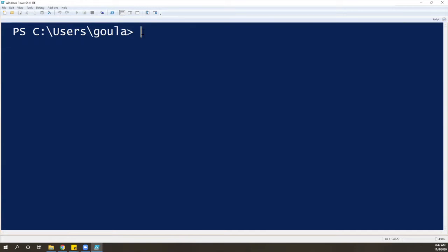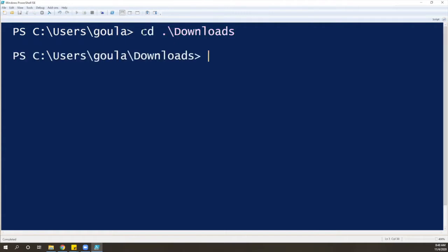The first thing we have to do is navigate to where you saved your Chiabatta folder. In my case, I saved it in my downloads. The way to do this is to type CD — change directory — and then type 'downloads', or press tab and it will auto-complete. Then press enter, and you can see here that the path has changed. Now I am inside my downloads.